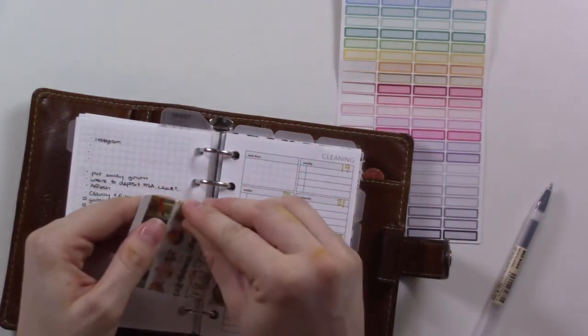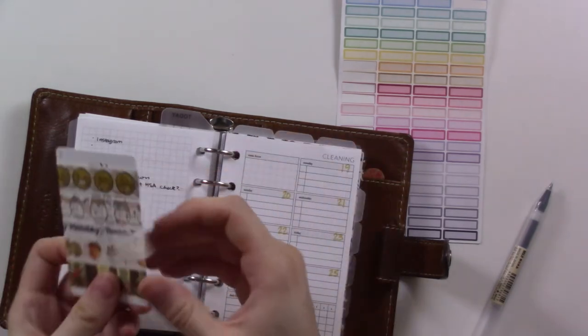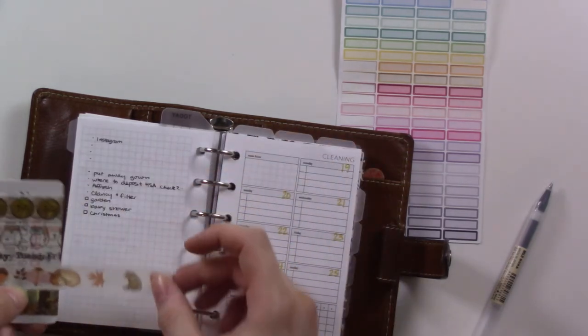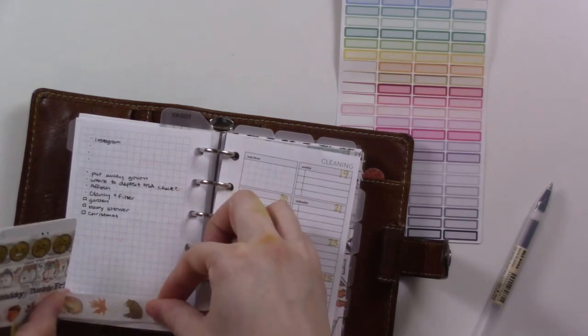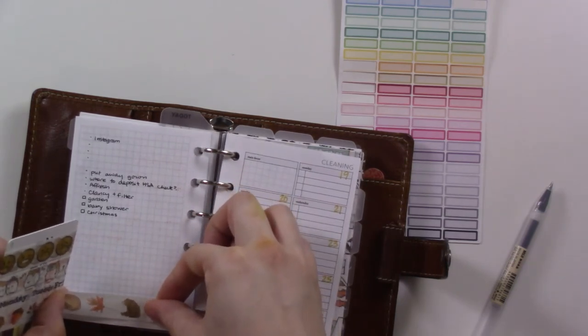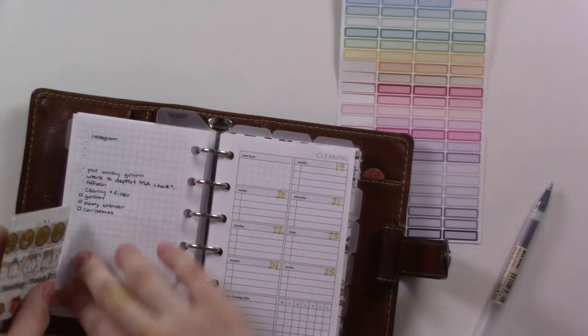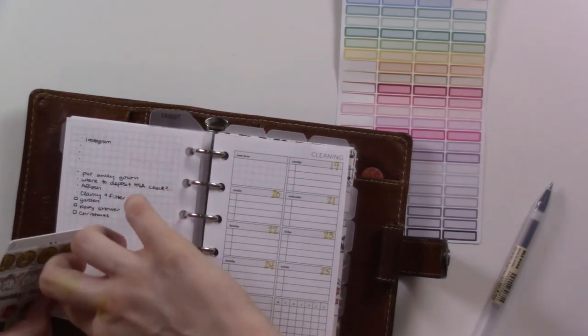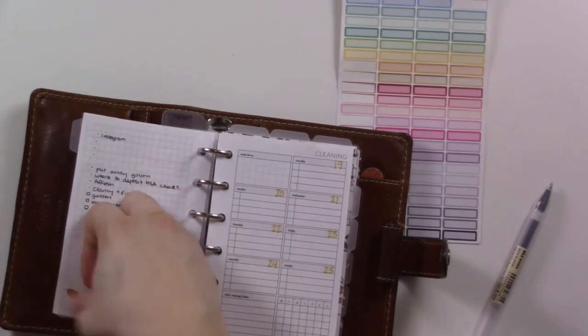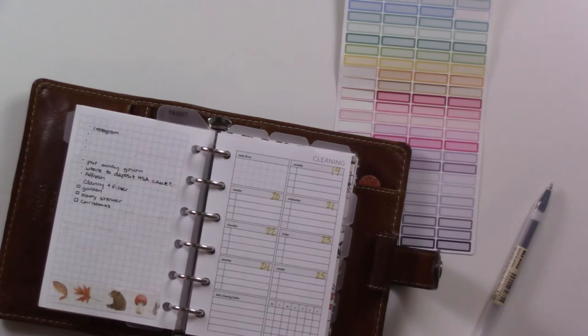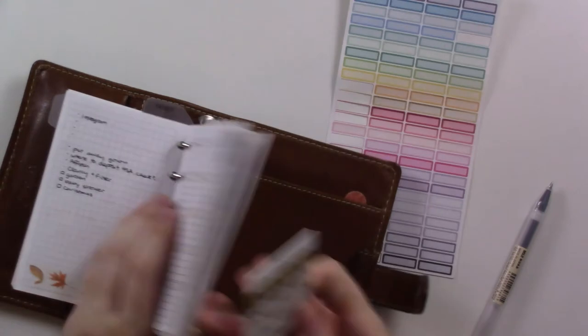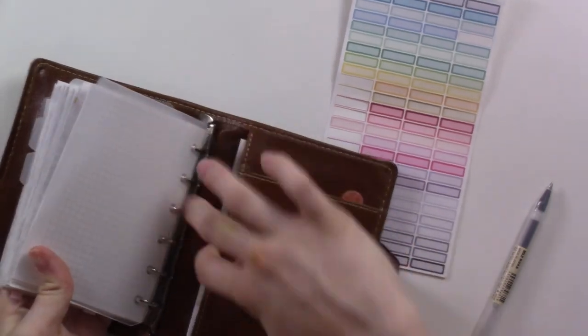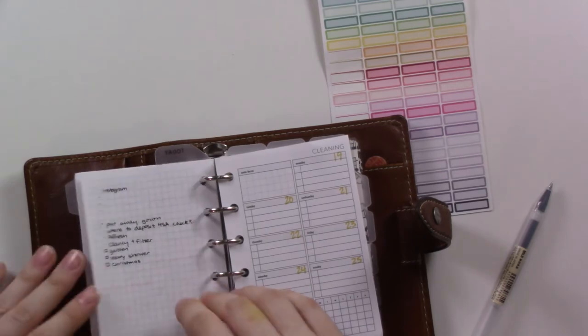While I'm here, let's go ahead and grab some washi tape because this is the little guy that's lived in here forever. I keep fall colors in my planner at all times because I love them. You can't make me not love fall colors. Here we go, and I have to tear the head off this deer—I'm sorry, I apologize. Pretend it's like an acorn or something on that side. Okay, so that's fun, right? Just gives it a little pop of something.